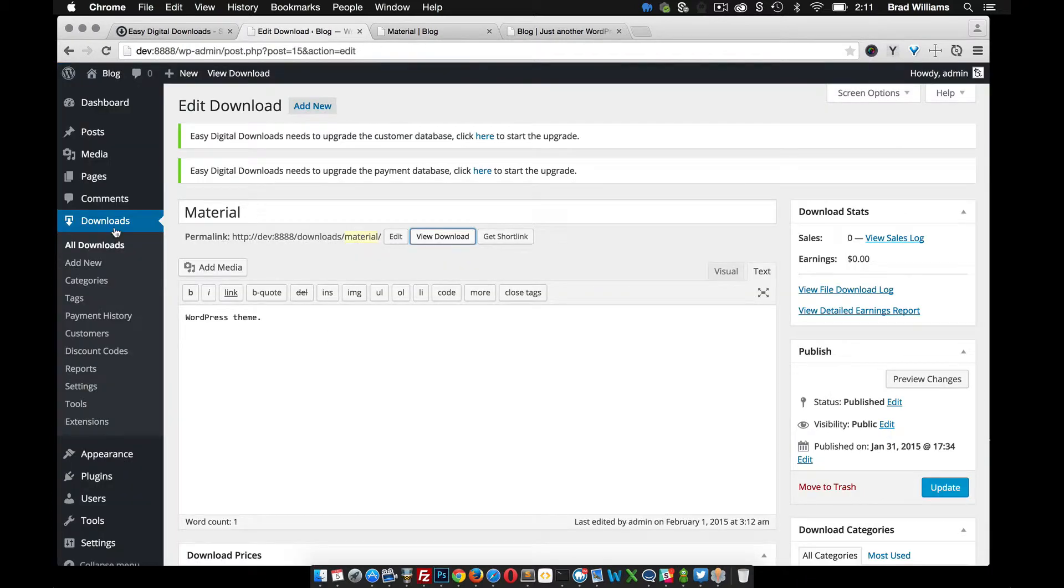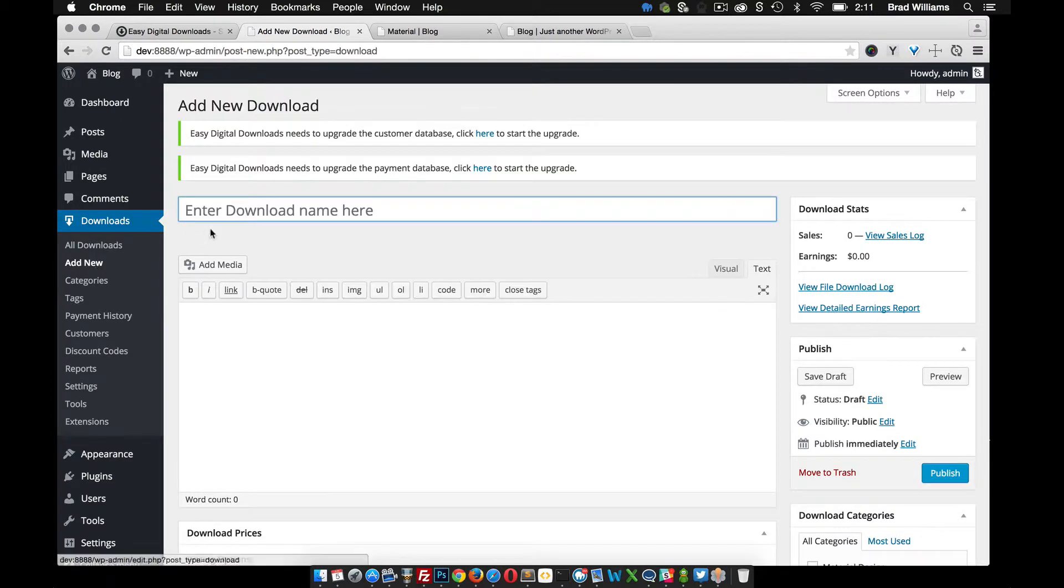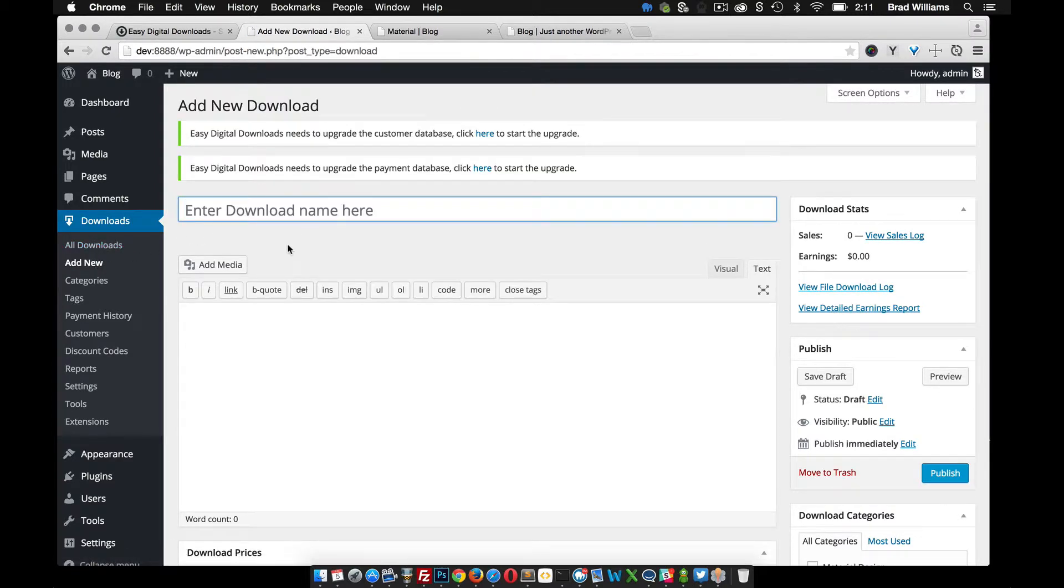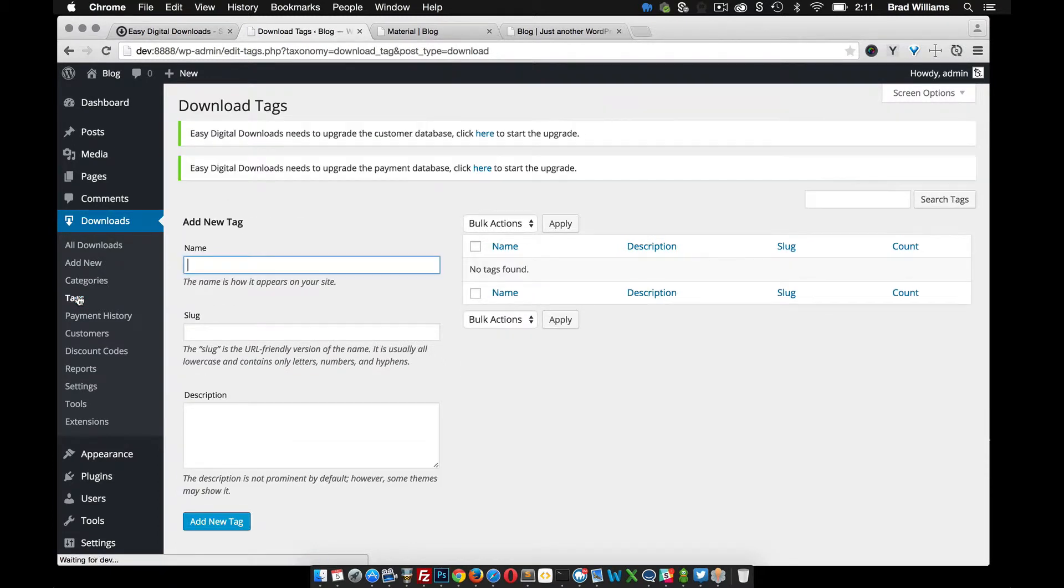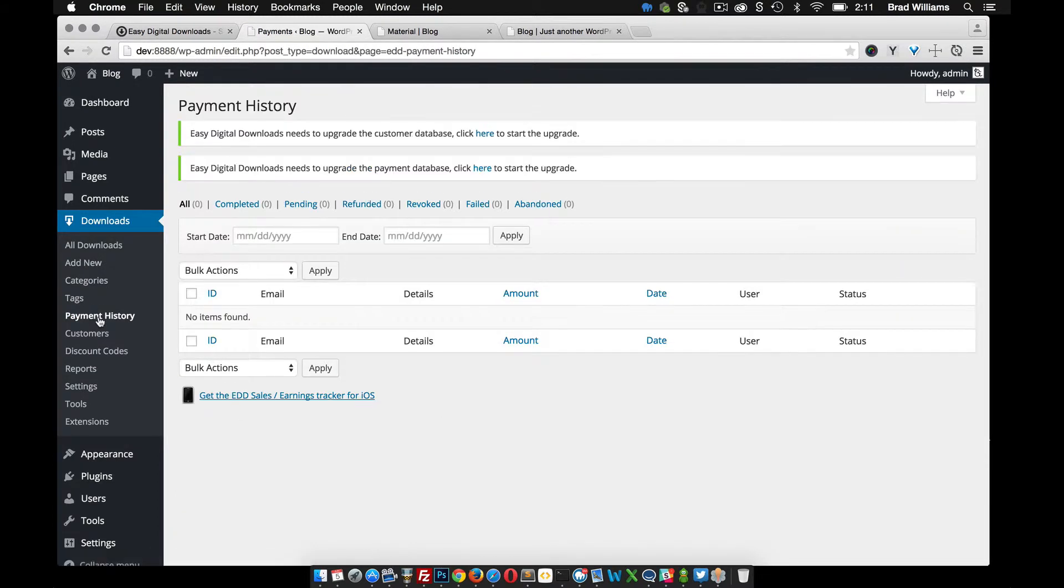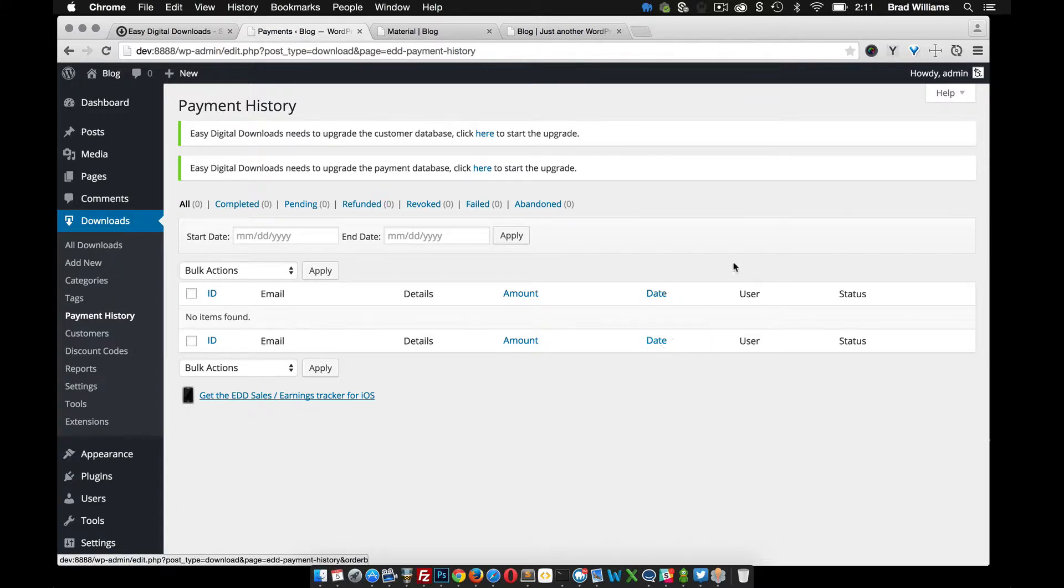So we'll go over a couple other options. Of course, you're going to add a new digital download. There's categories and tags. There's a payment history. This will give you the person's email that purchased the theme, the amount, the date, the user, if you make them sign up.